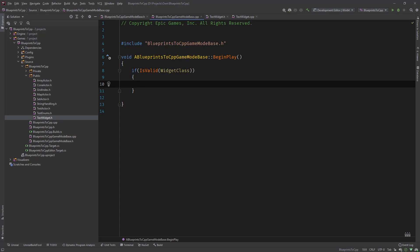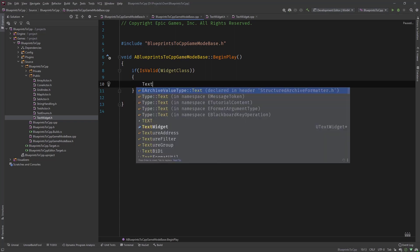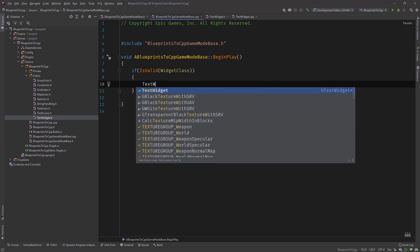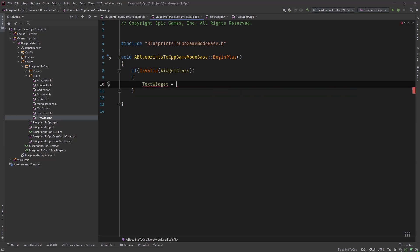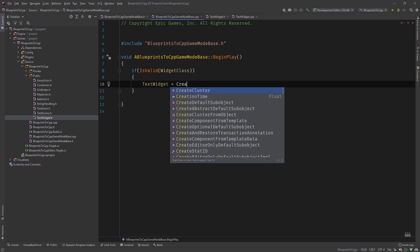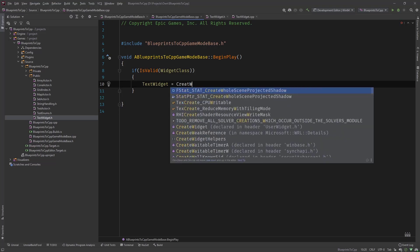So what we are doing here now is we type in if widget class or if this is valid widget class, only then are we going to create our widget. And we are going to do this by saying text widget equals and then there is a function called create widget.